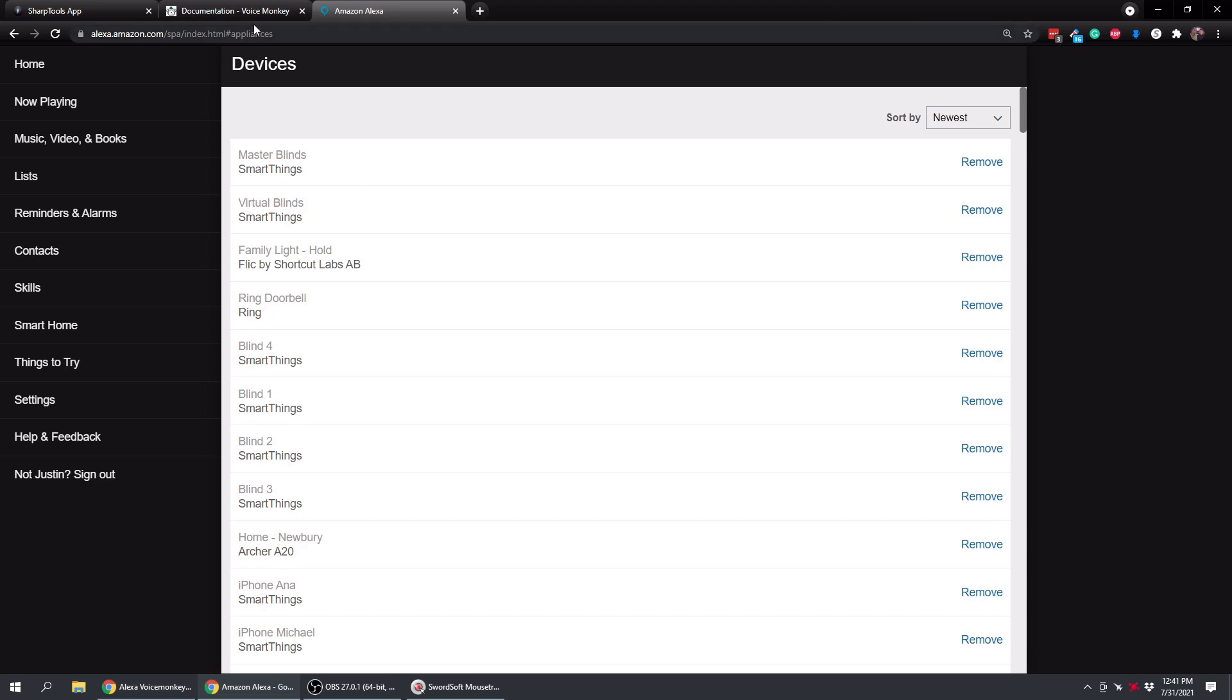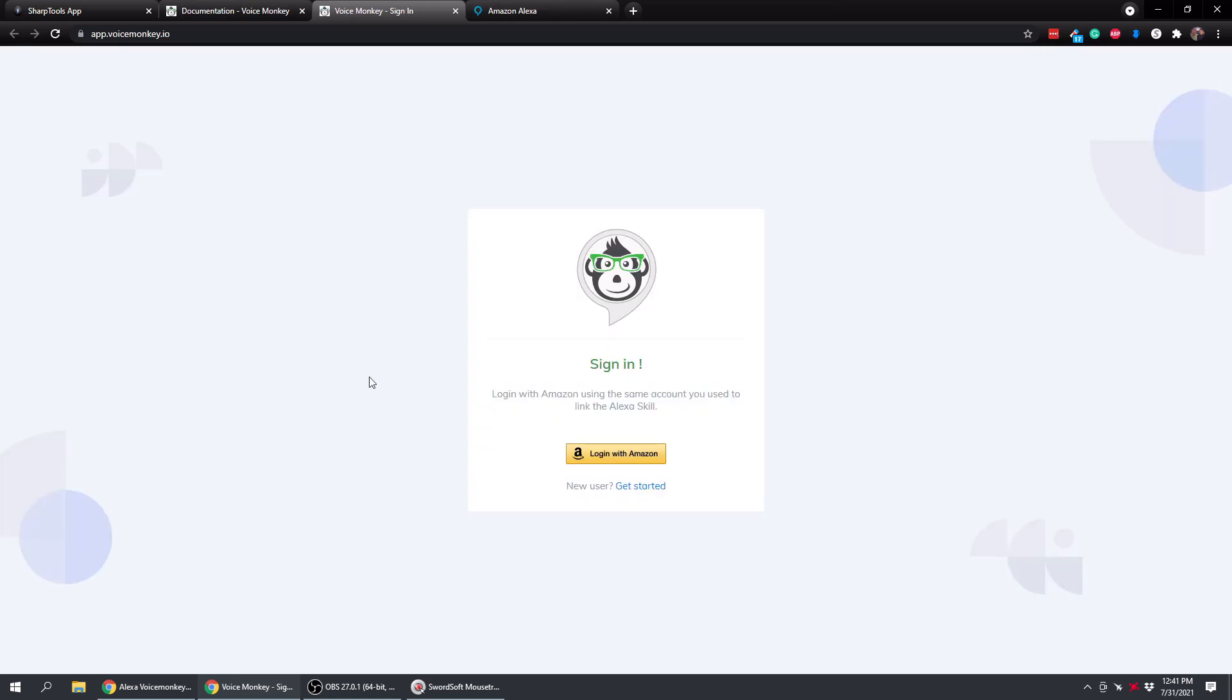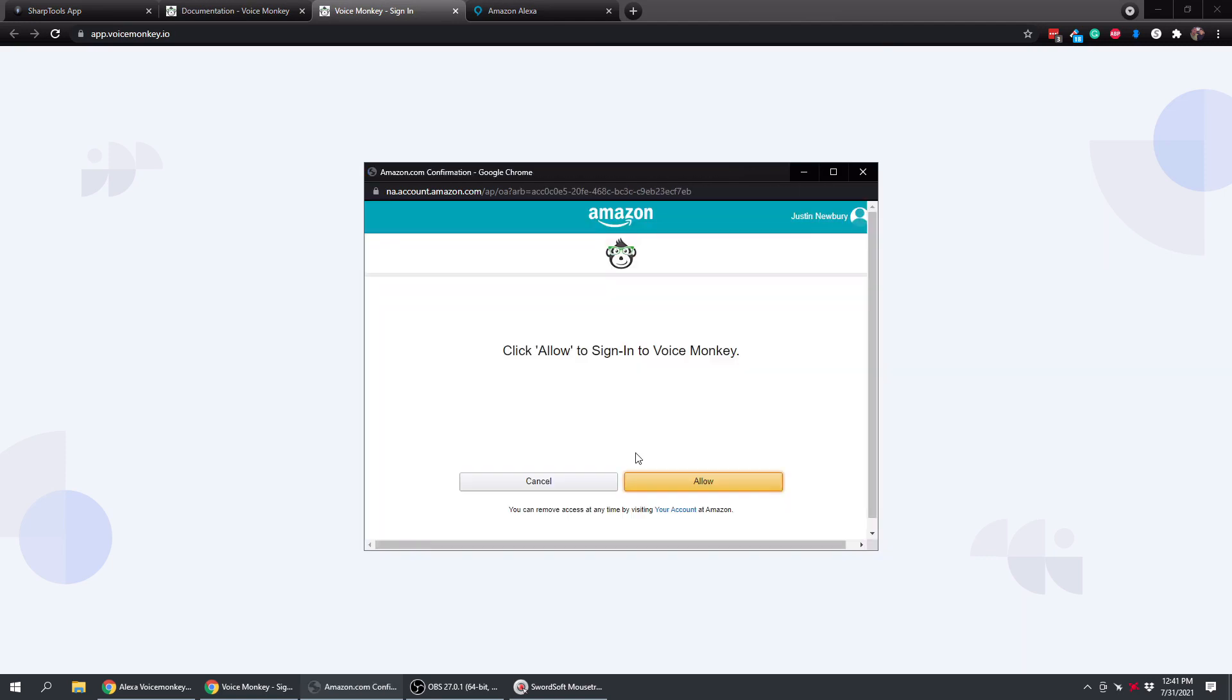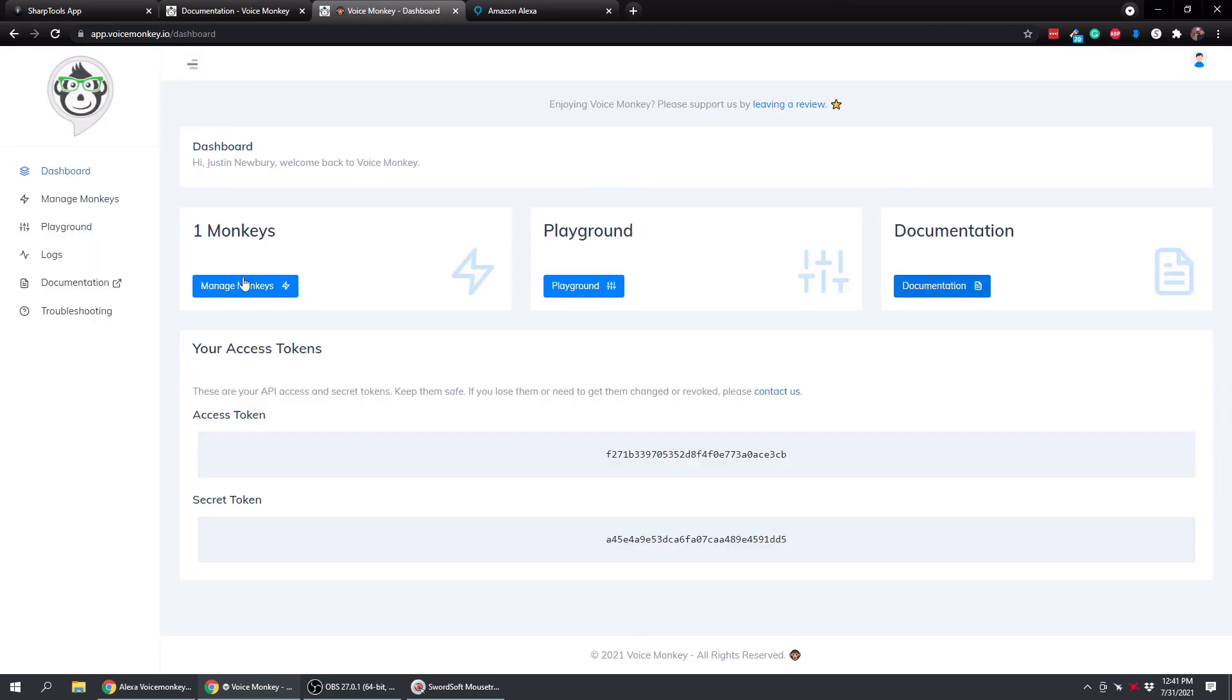So all we need to do is go over to VoiceMonkey again, and now what we need to do is sign into the VoiceMonkey account. So you don't really need to make a VoiceMonkey account. It's just going to sign in with your Amazon account. So we're just going to click sign in here, and then we're going to log in with Amazon. And then we're just going to allow this, and now we are logged in to our VoiceMonkey dashboard.